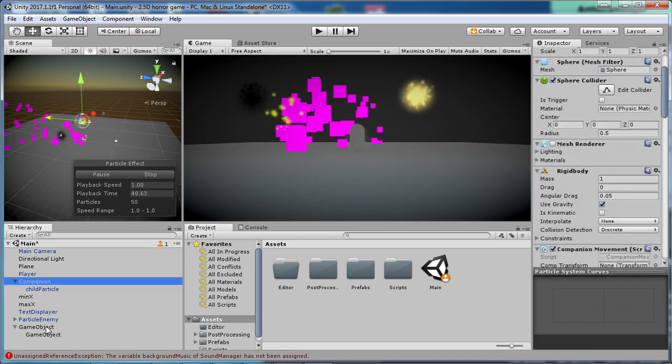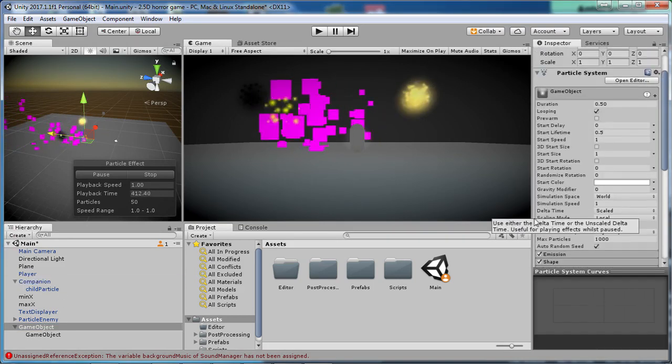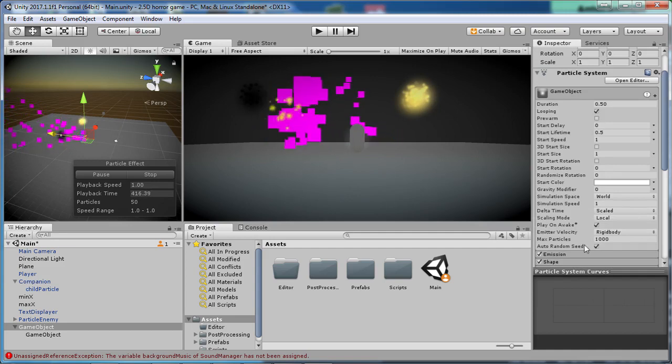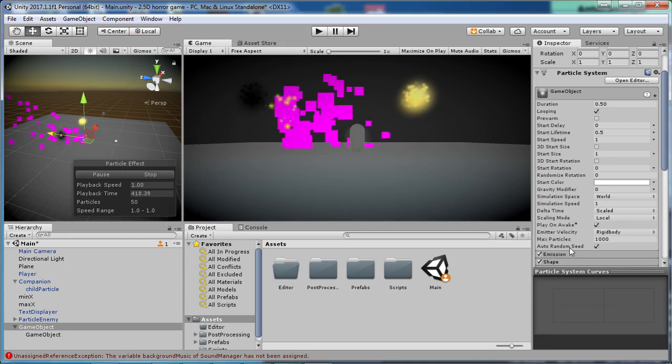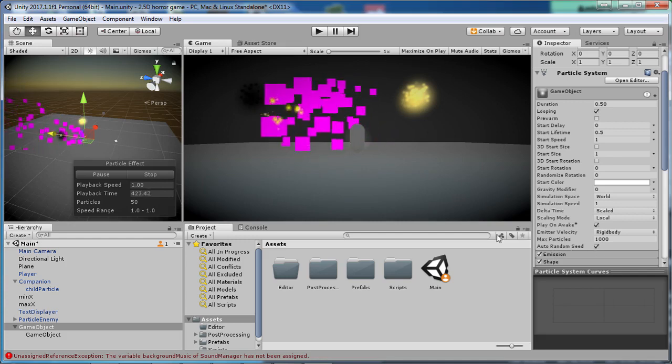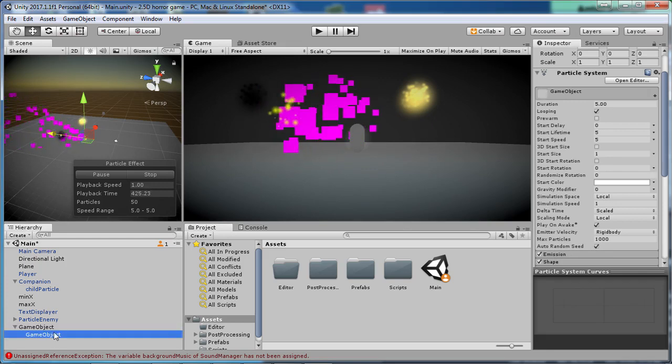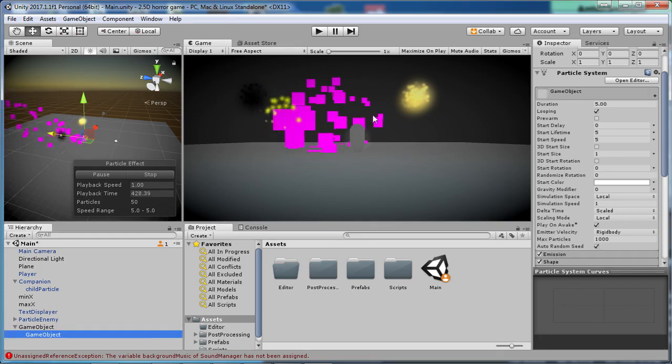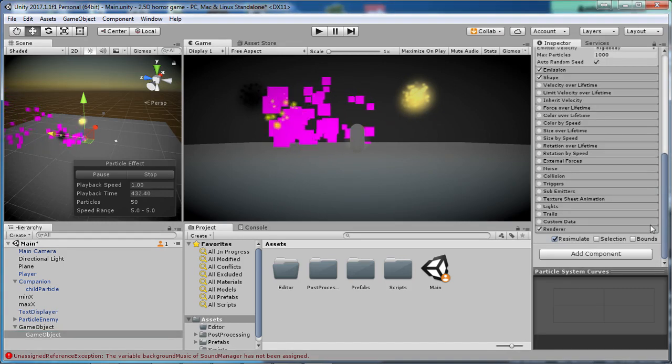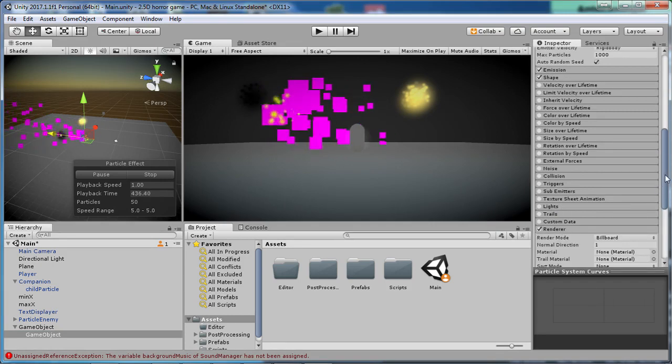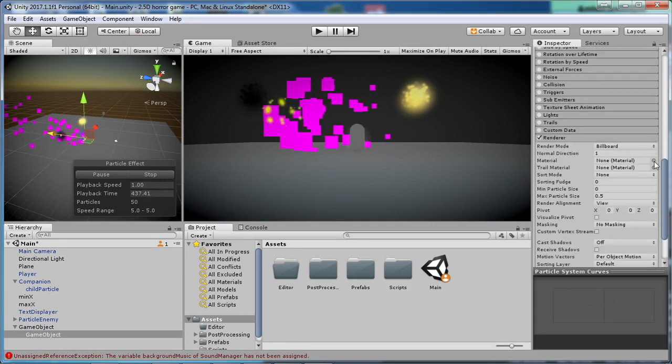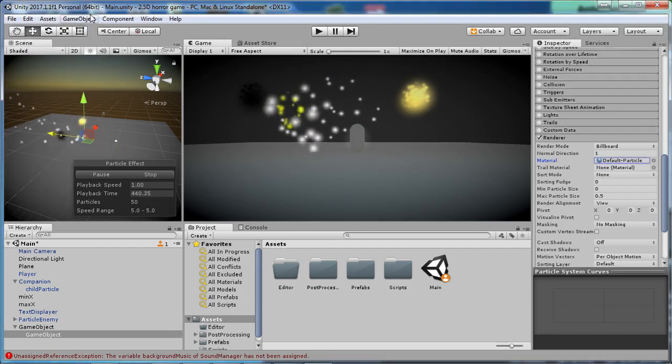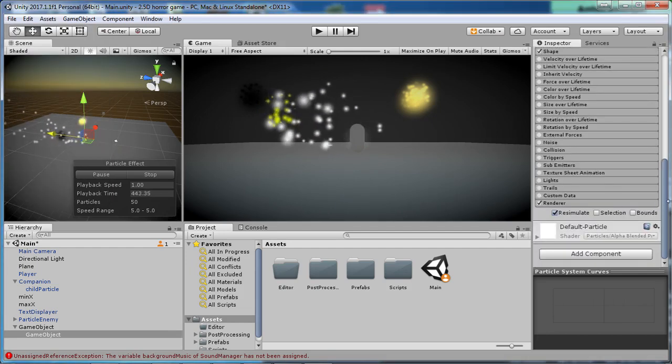For all the other stuff here, we want to have Looping set to true, we want to have Play On Awake, and you can have Random Seed if you want or not. I don't think it really matters that much. But next part, the child object, the ginormous glowing thing in the middle. That's a really interesting thing. We want to go into Renderer once again, assign the default particle material, close that one off.